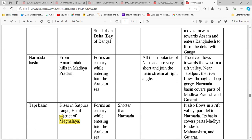Now coming to east-flowing and west-flowing rivers. Narmada originates from Amarkantak, forms an estuary, and falls into the Arabian Sea. Its tributaries are small. Important point: Narmada flows through a Rift Valley. Both Narmada and Tapi form Rift Valleys. They drain Madhya Pradesh and Gujarat. Tapi originates from the Satpura range in Betul district of Madhya Pradesh — it is smaller than Narmada, also forms an estuary, also forms a Rift Valley, and drains Madhya Pradesh, Gujarat, and Maharashtra.